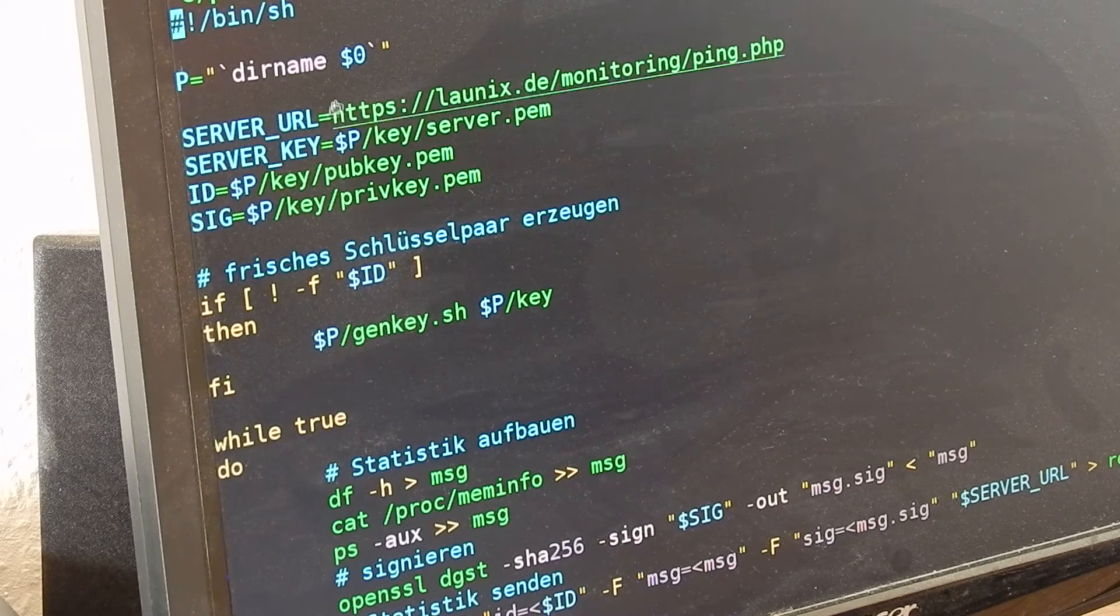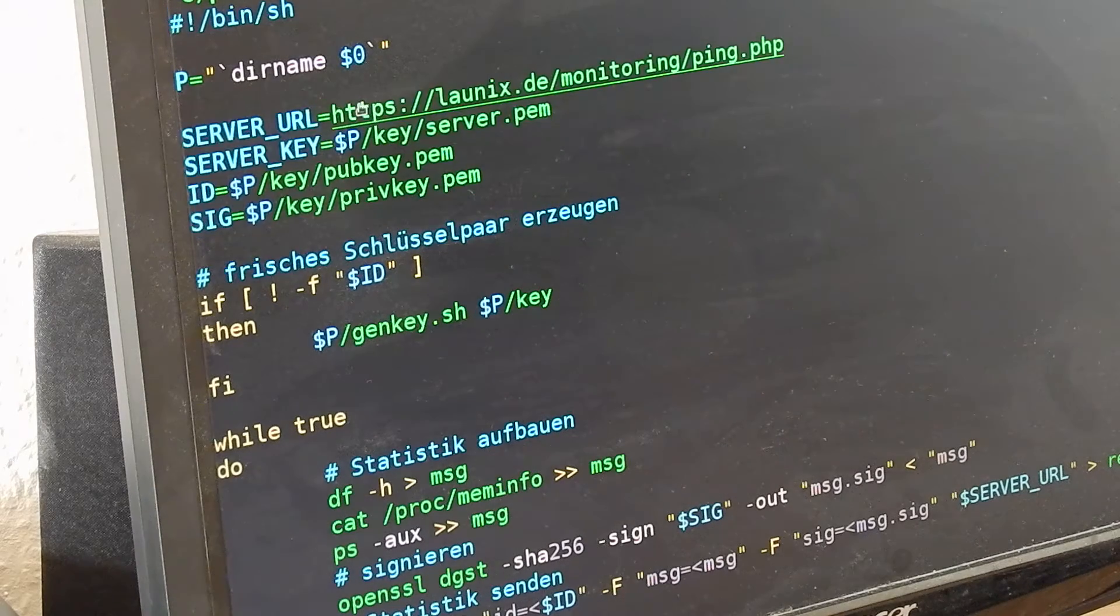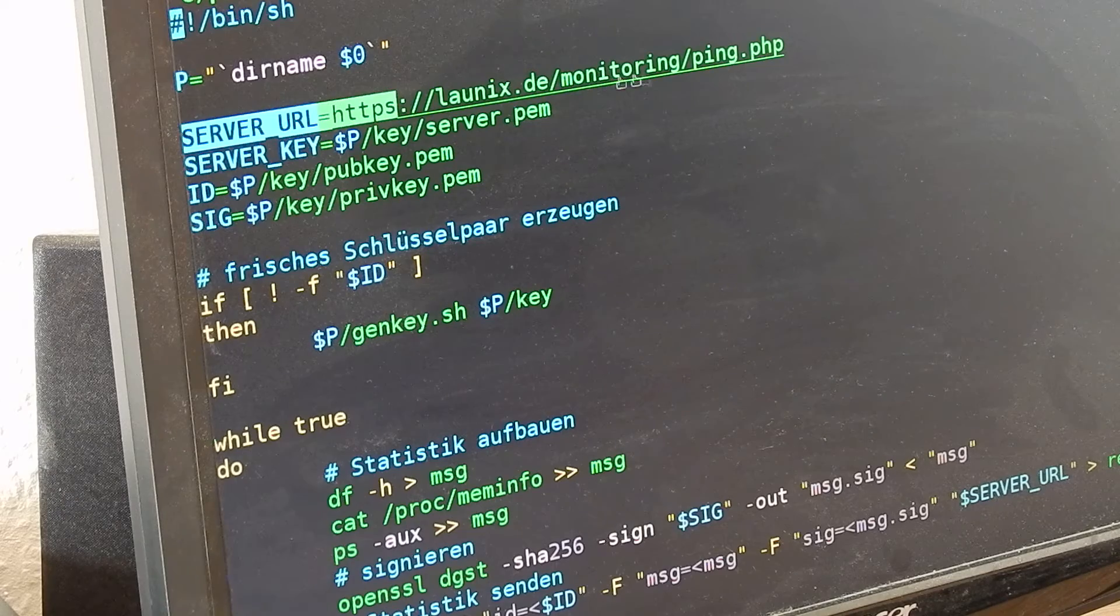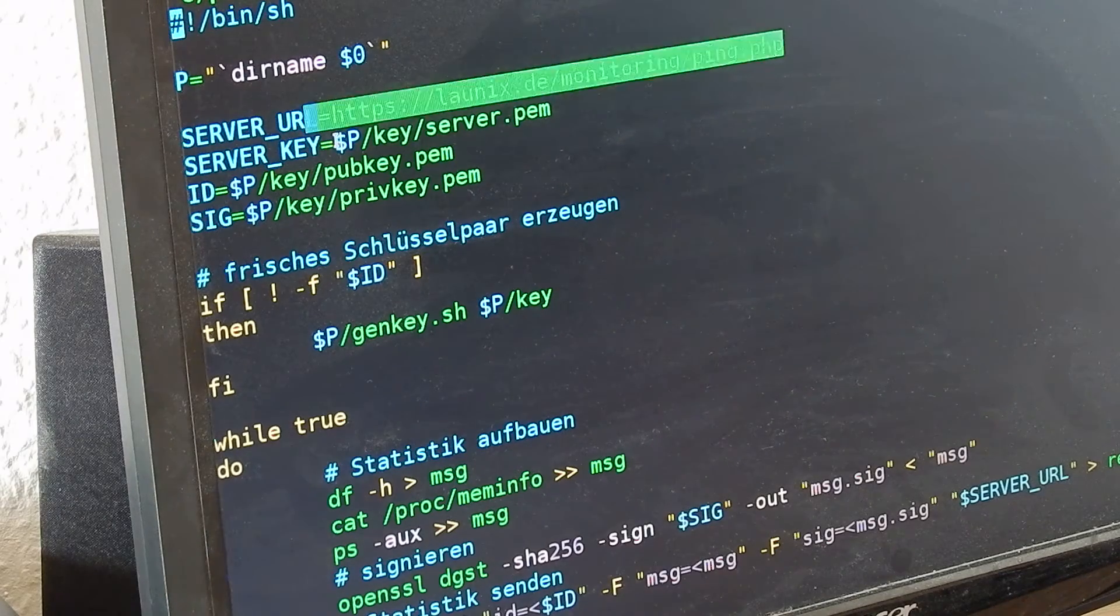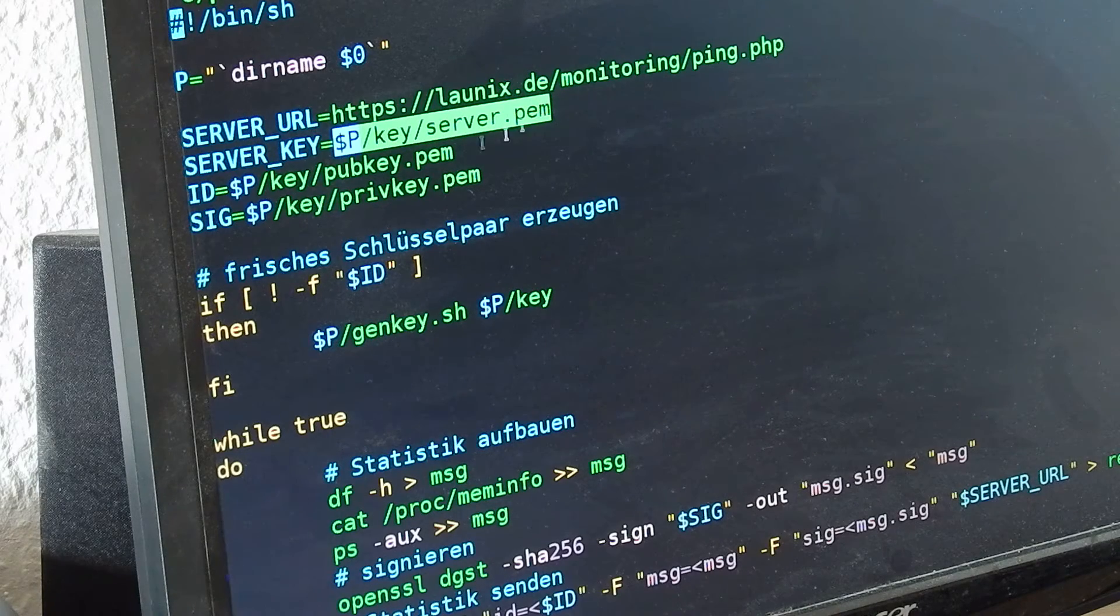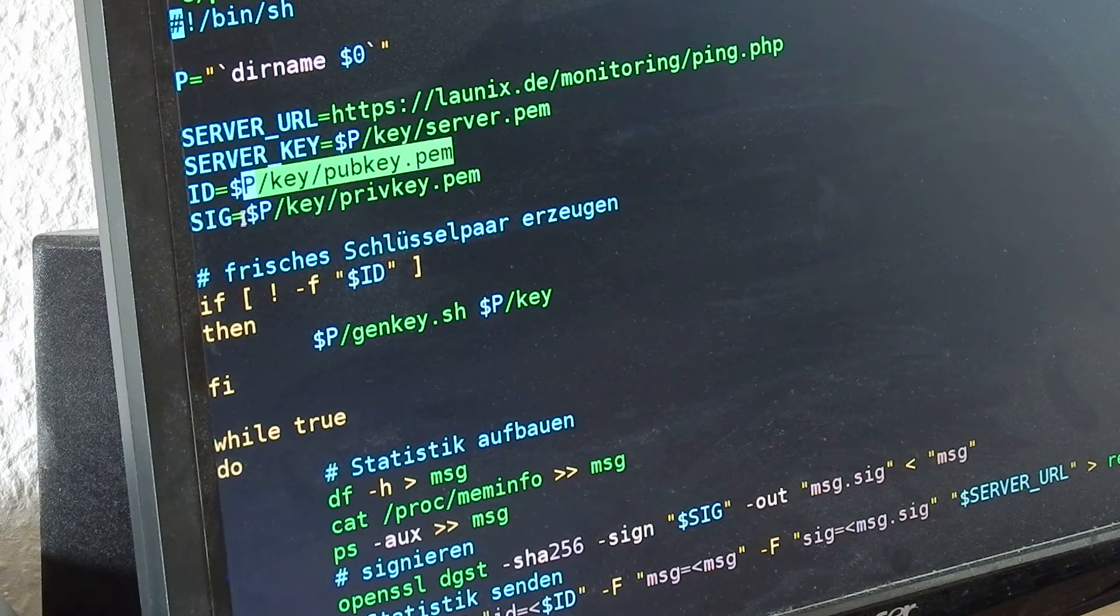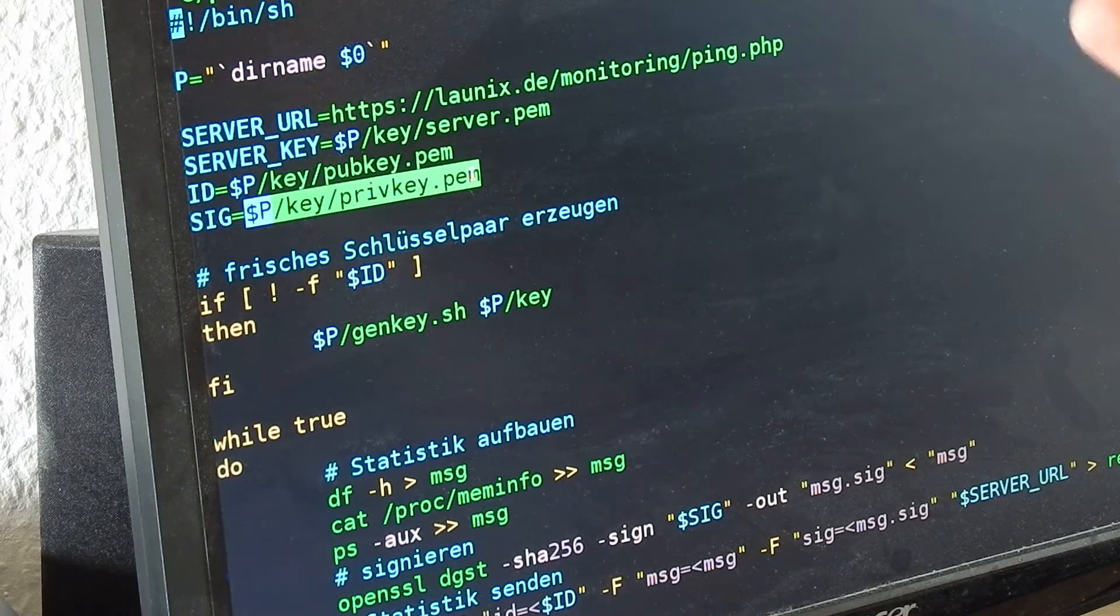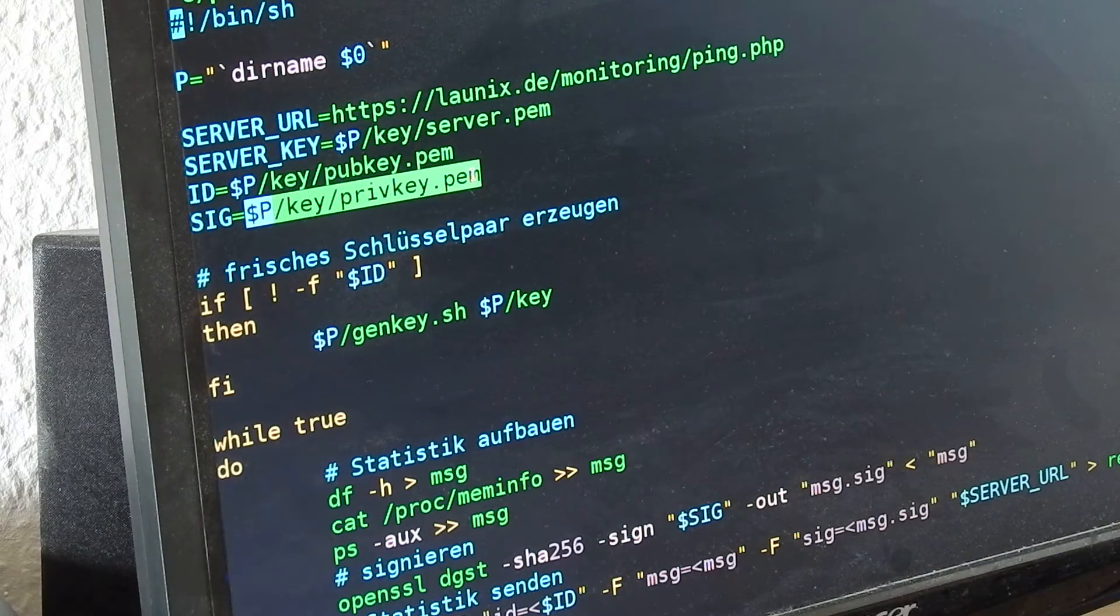The bash script has four parameters: the first is the endpoint, the service endpoint of the server. The second is where it finds the public key from the server, and then where it finds its own public and private key.